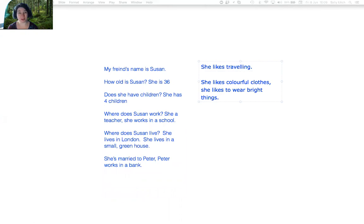Do you like bright things? Do you like colorful clothes? Do you like traveling?